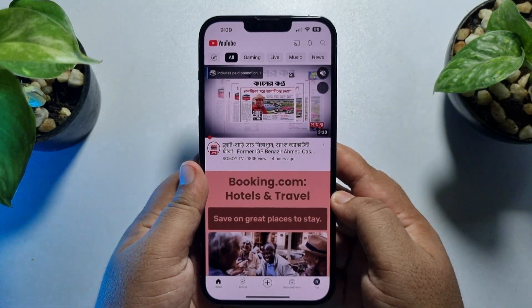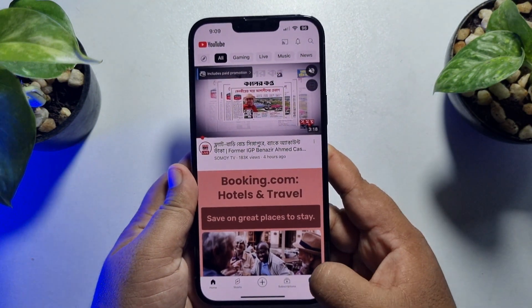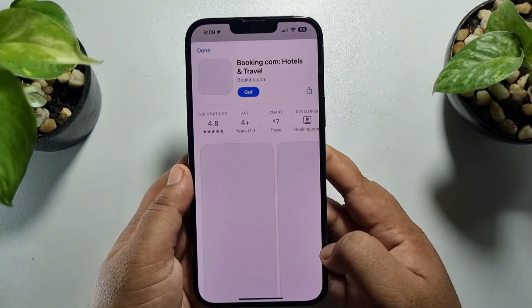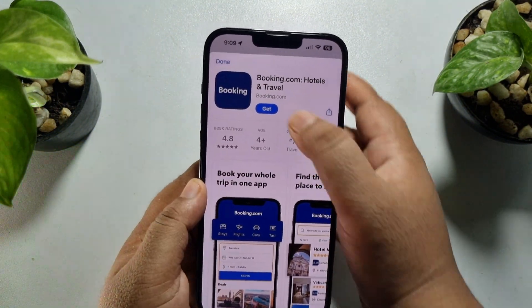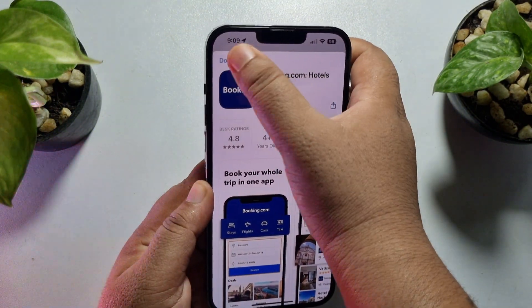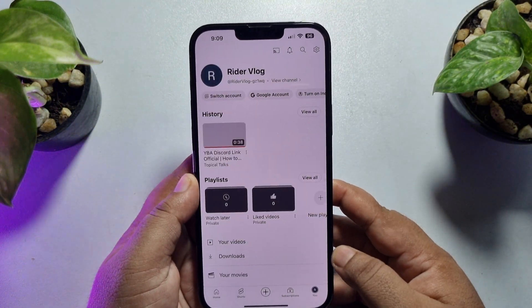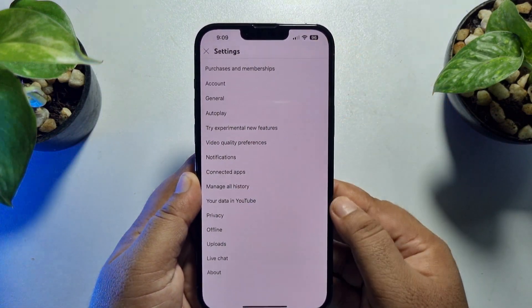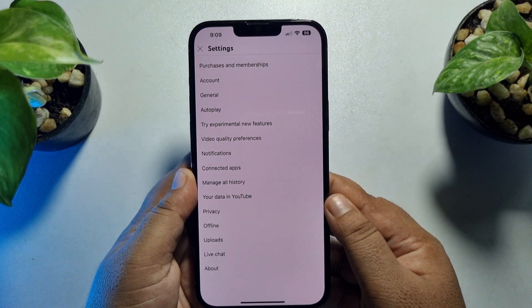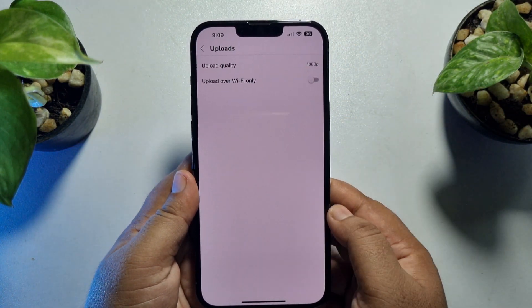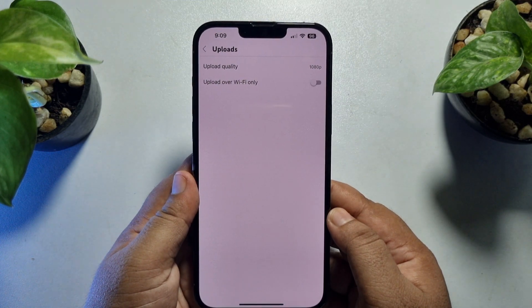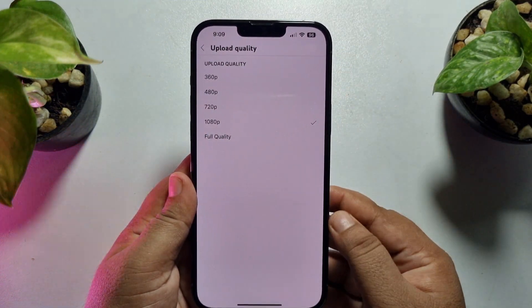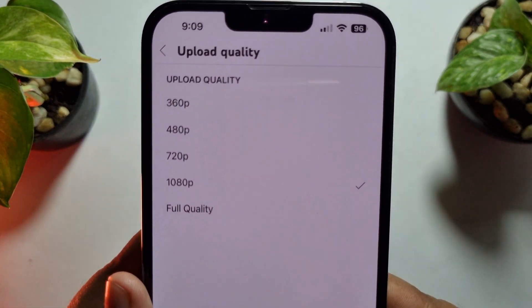From your YouTube home page, tap on your profile photo, then tap on Settings. Here tap on Uploads, then tap on Upload Quality.